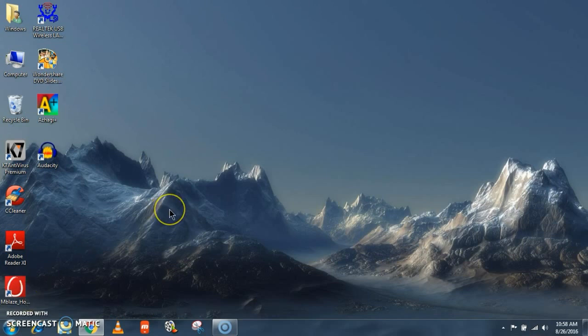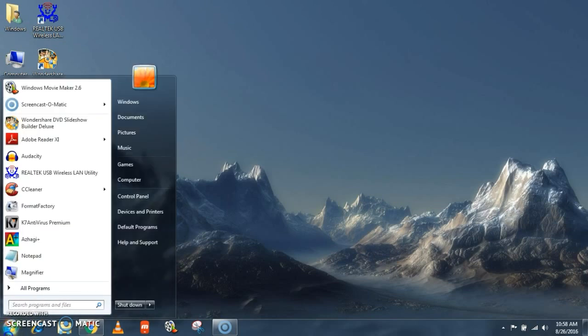This Windows Movie Maker is a software that enables you to edit and make videos. So go to start menu and select Windows Movie Maker 2.6.